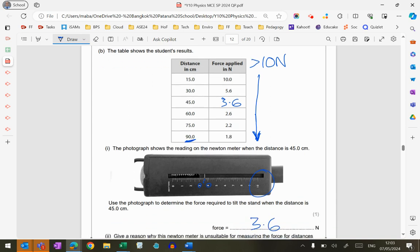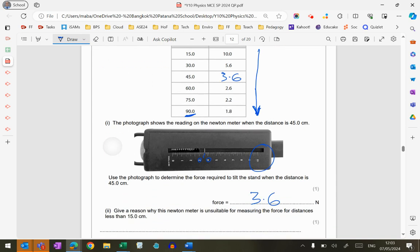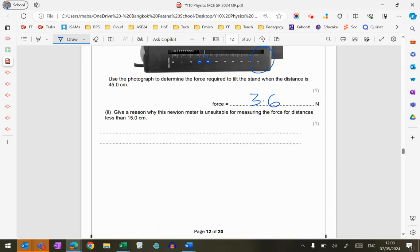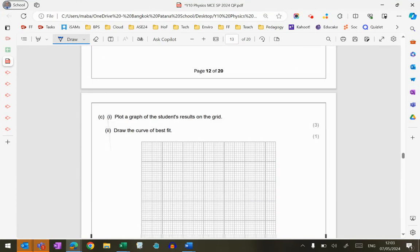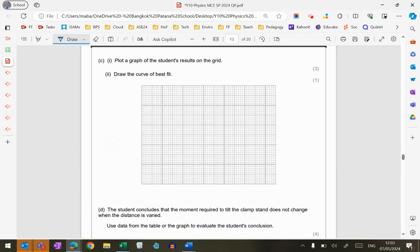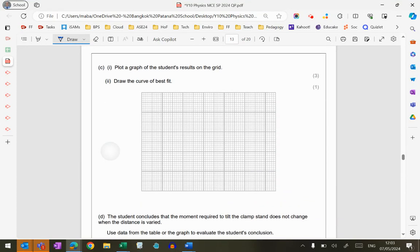And if you look at our Newton meter, it can only measure up to 10 Newtons, so that's why it's not suitable because the maximum scale is 10 Newtons.